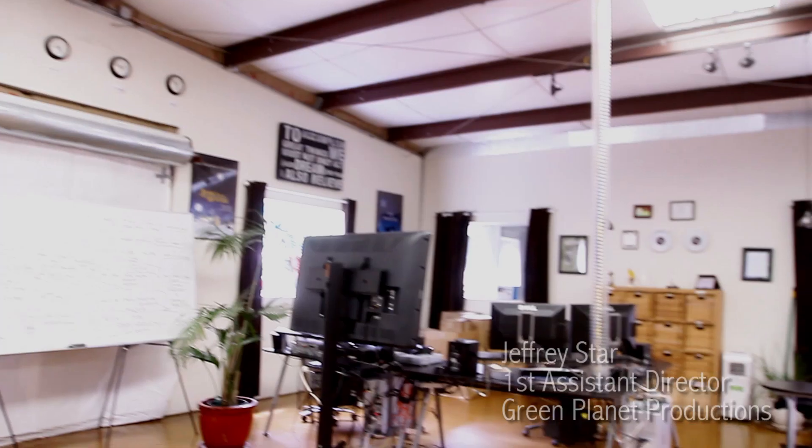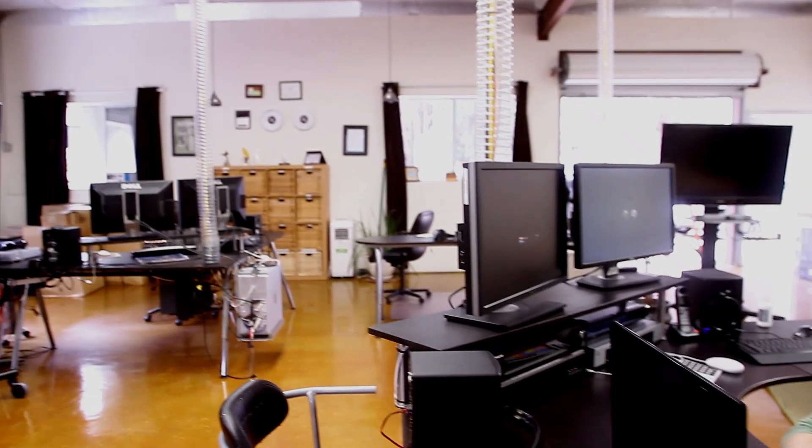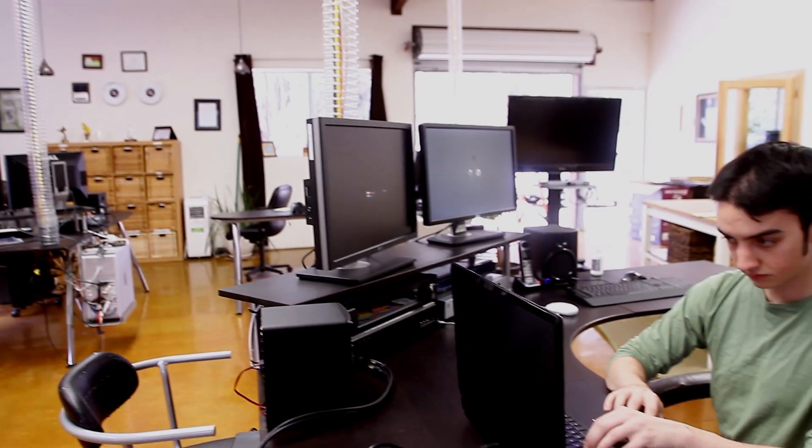Hi, my name is Jeffrey. I work as First AD and Archival Producer here at Green Planet Productions, where we shoot and edit feature-length documentary films.